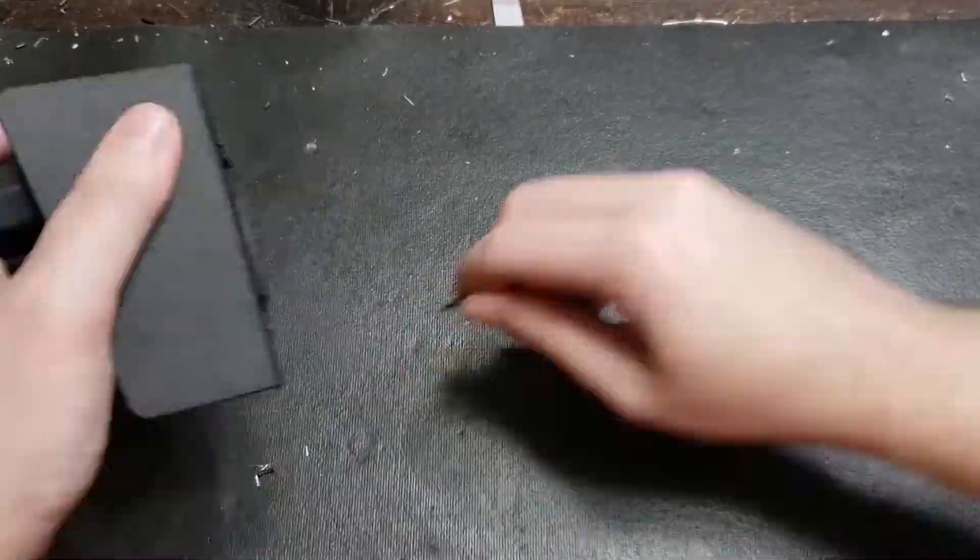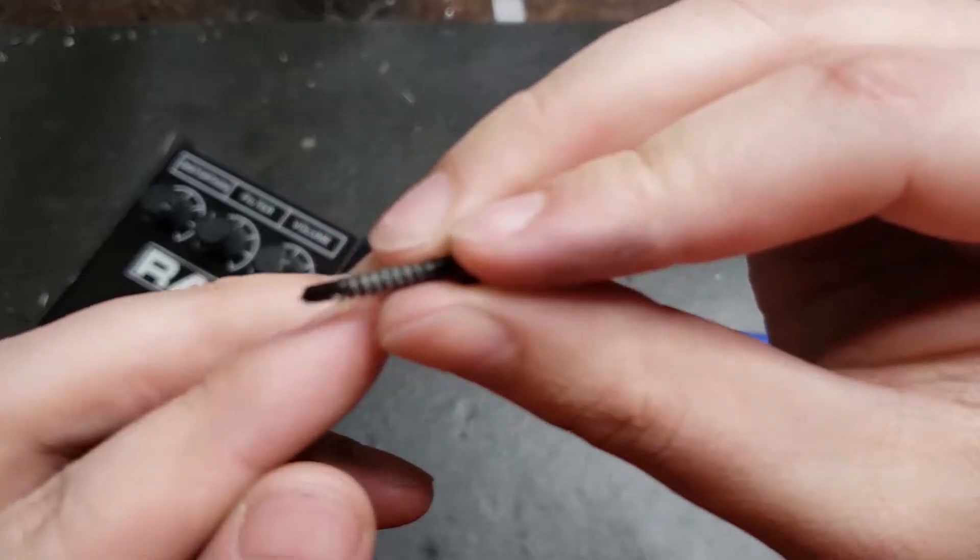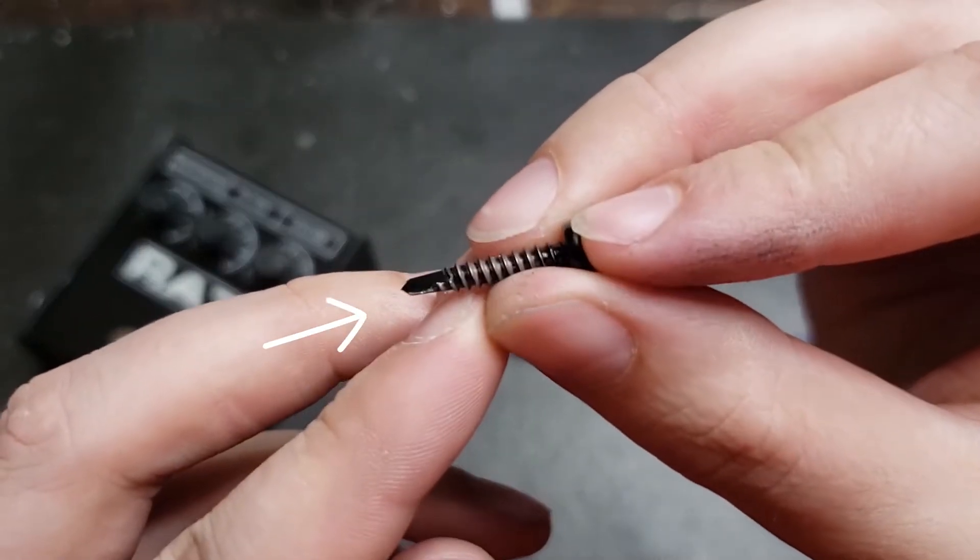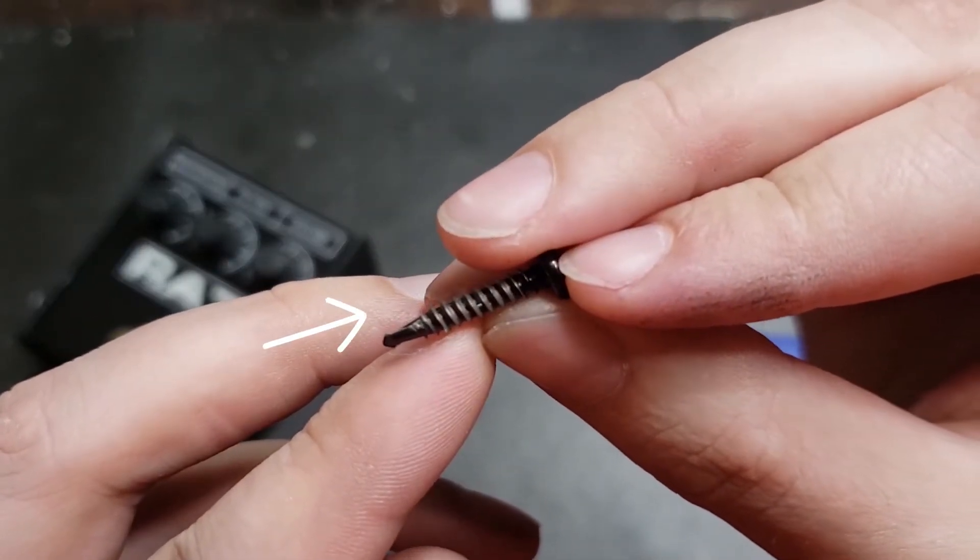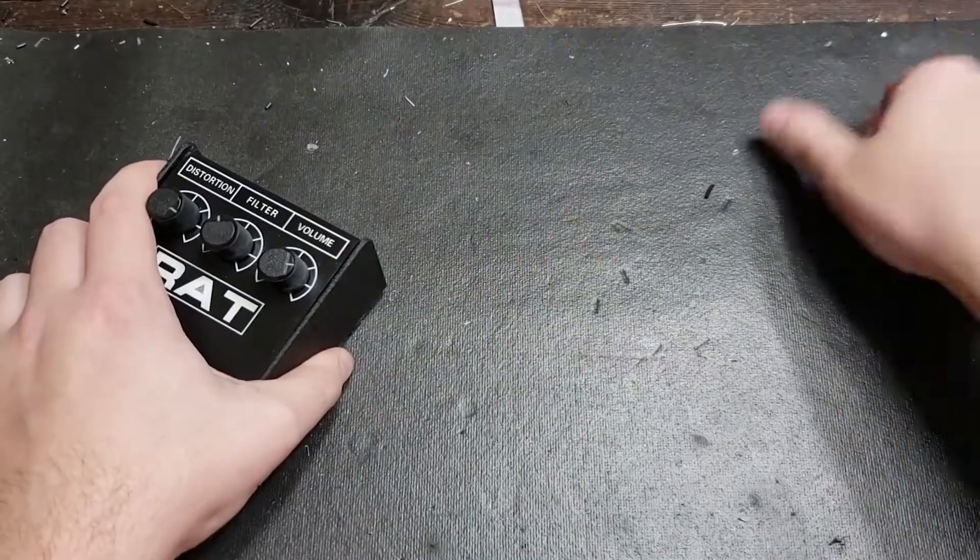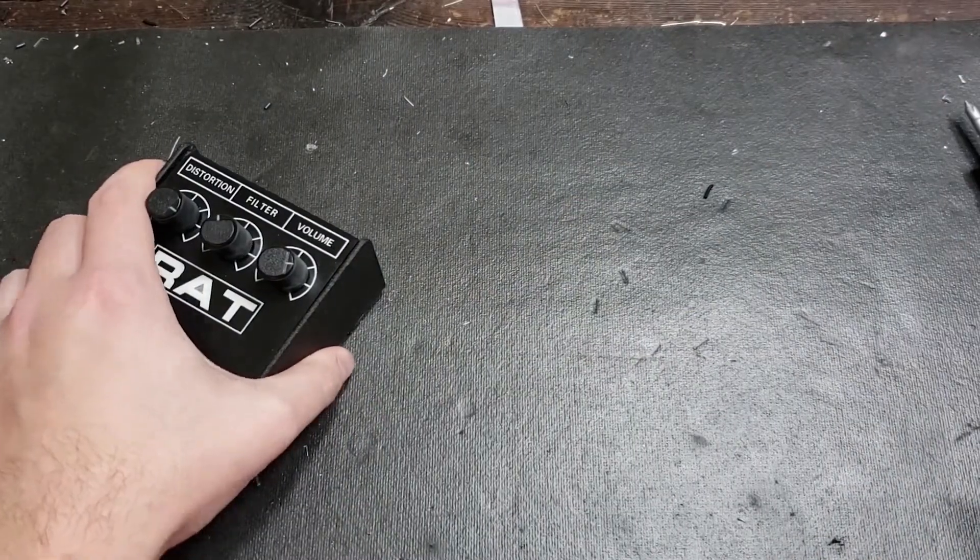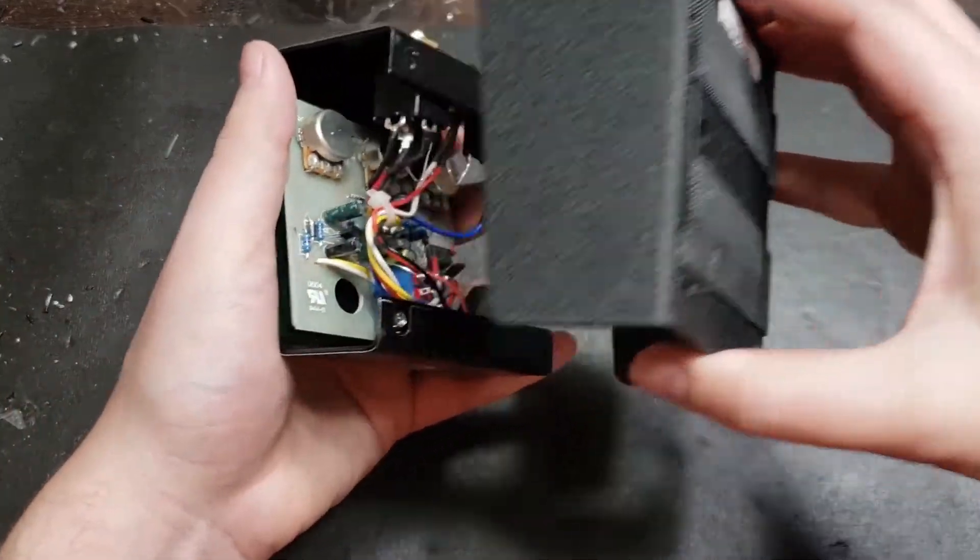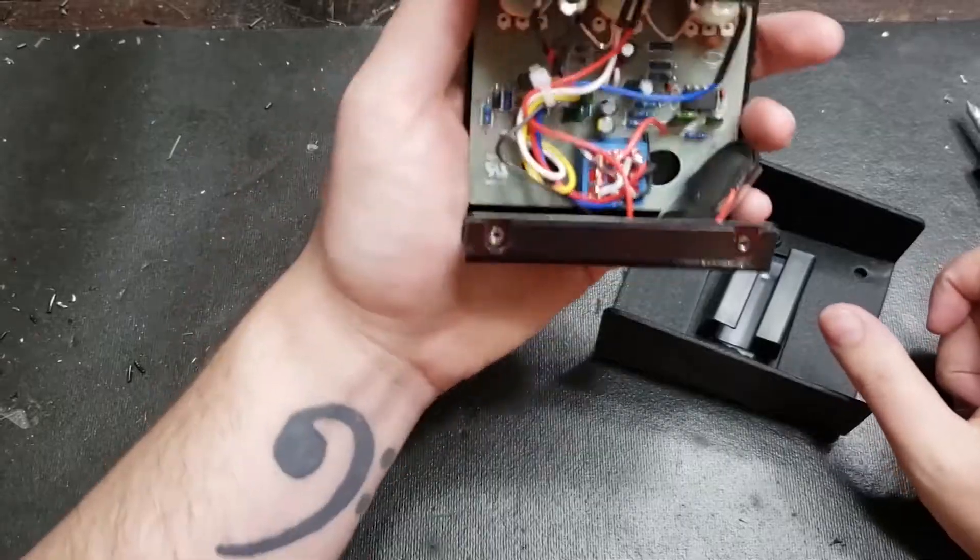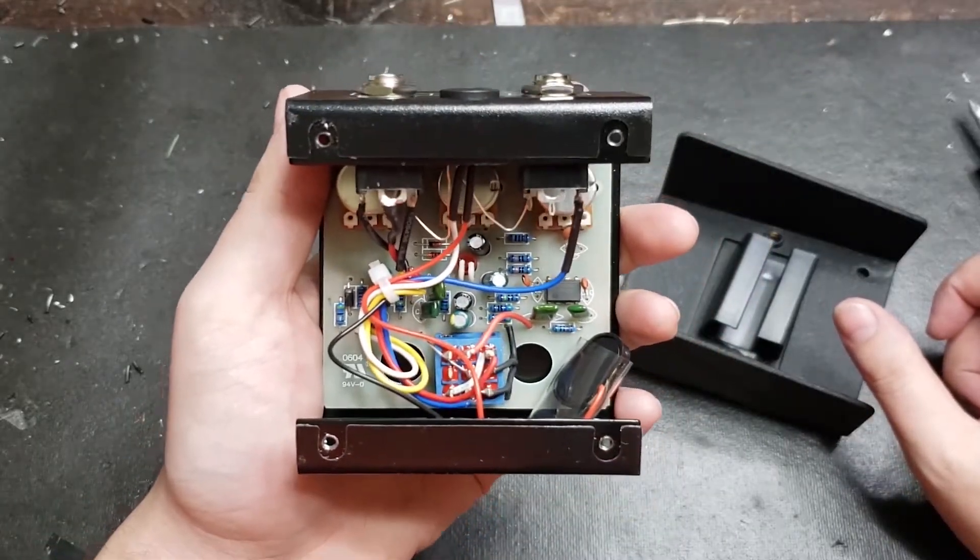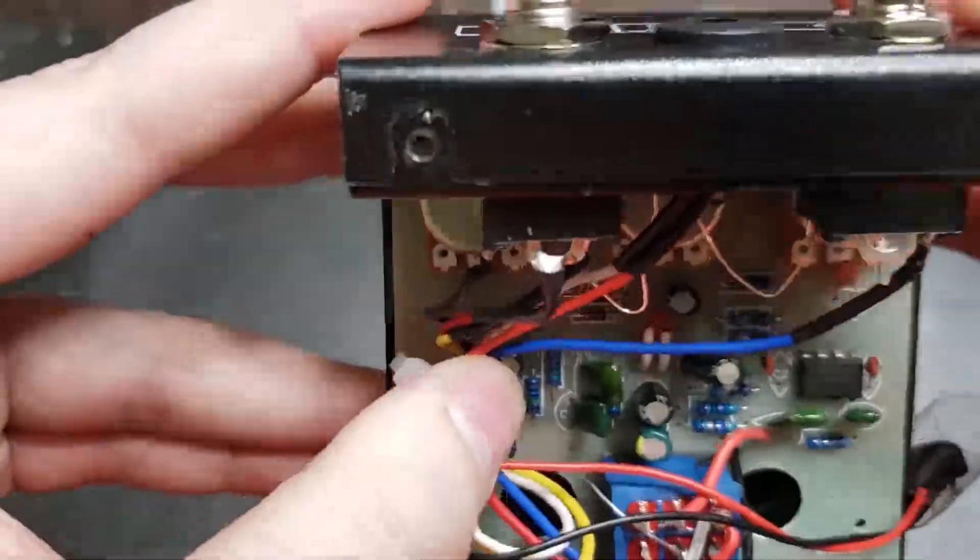Put your screws in a safe place and pull the assembly apart. It comes into two pieces and there's all the nice pretty guts of the pedal. Set the back off to the side for now. Push these wires off to the side so you can locate the clipping diodes. This is the main focus of the mod today.